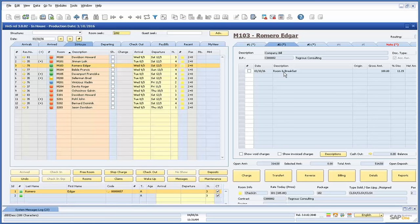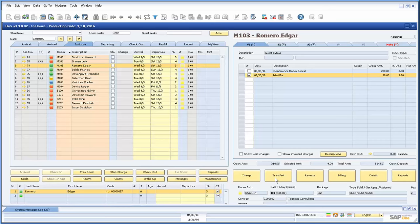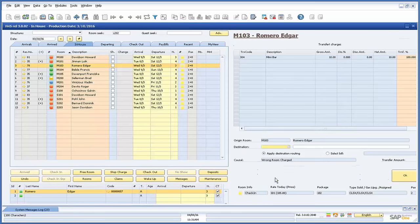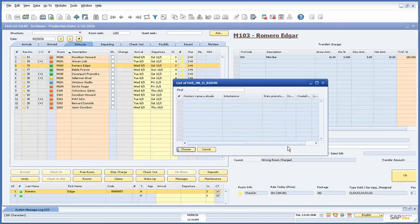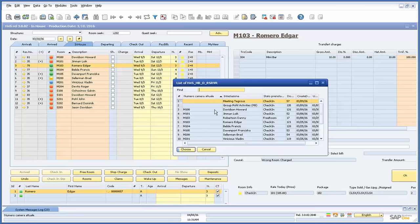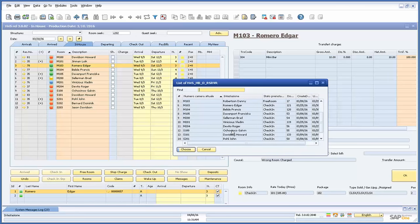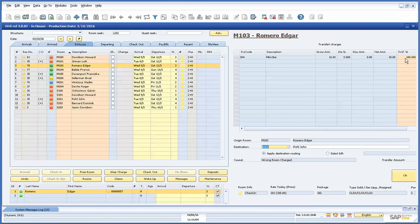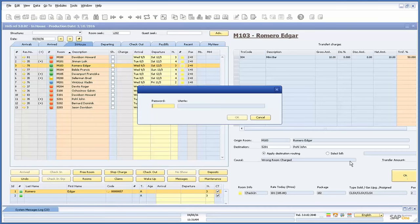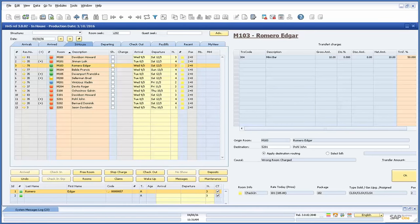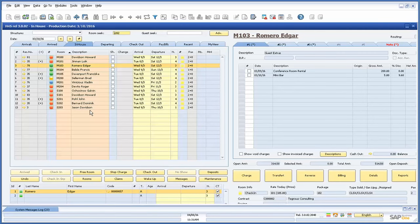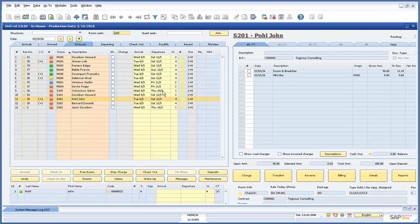If we need to transfer a partial or full amount, we can select the charges from the bill and press the transfer button. A new window will appear where we can choose the amount or percentage we want transferred, in addition to the room we want them transferred to. Let's take a look at the room these charges were transferred to. As you can see in the origin column, the room this charge was transferred from is indicated.